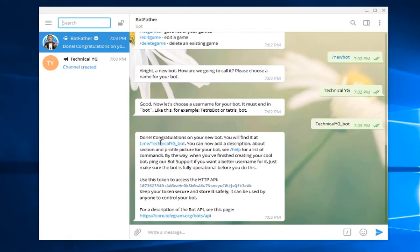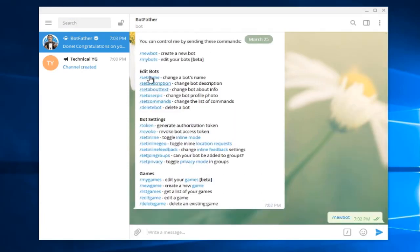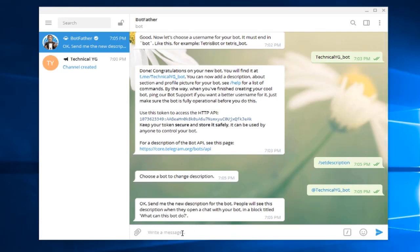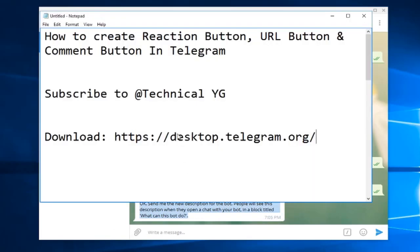You'll see a congratulations message for your new bot. Now if you want to add a description, click 'choose a bot to change description' and it will ask you to send the new description — what this bot can do.